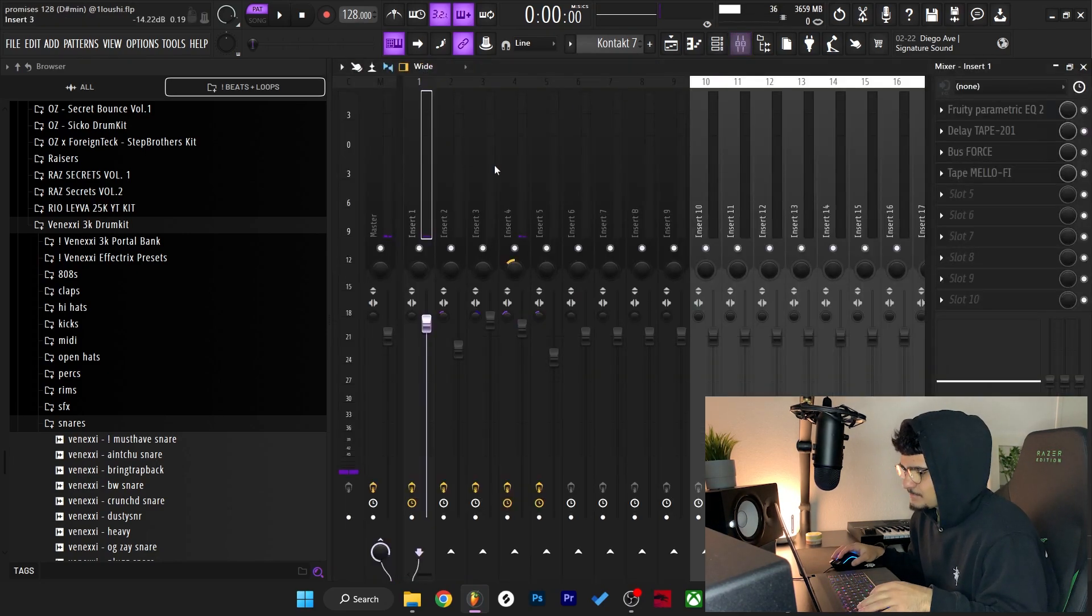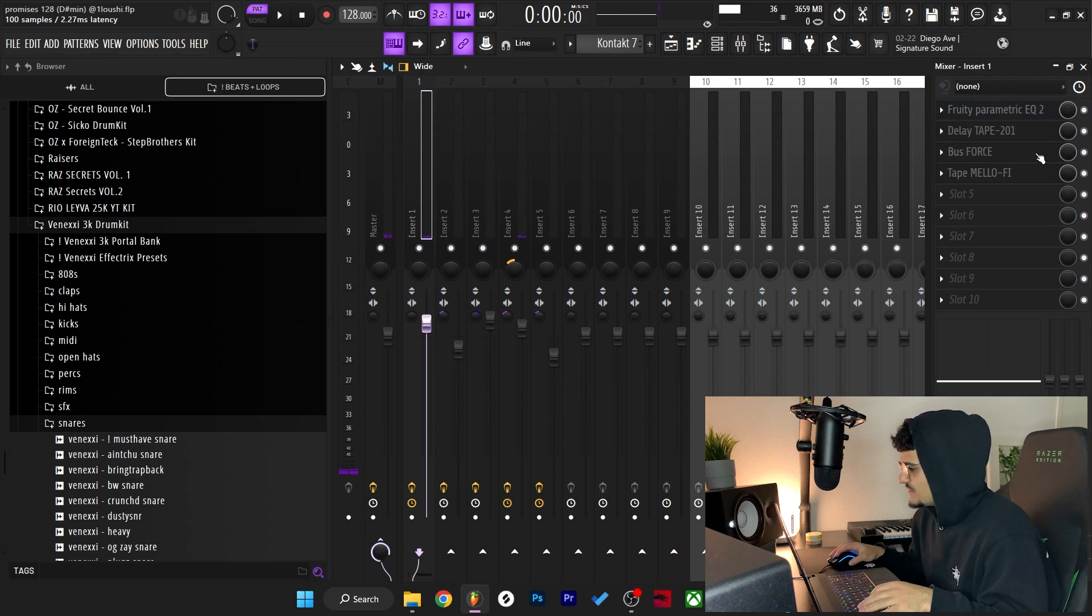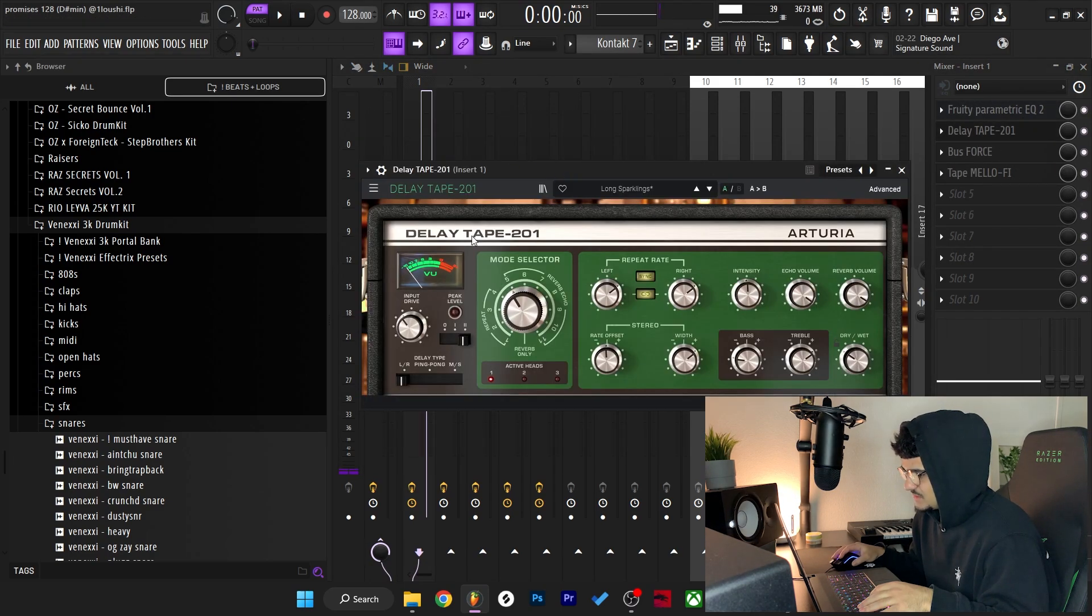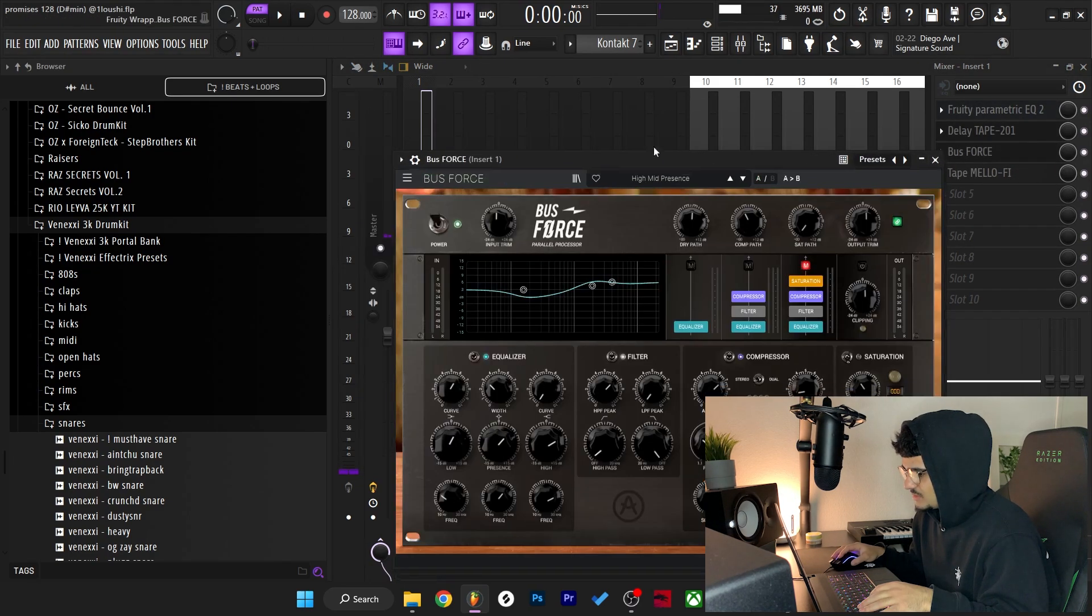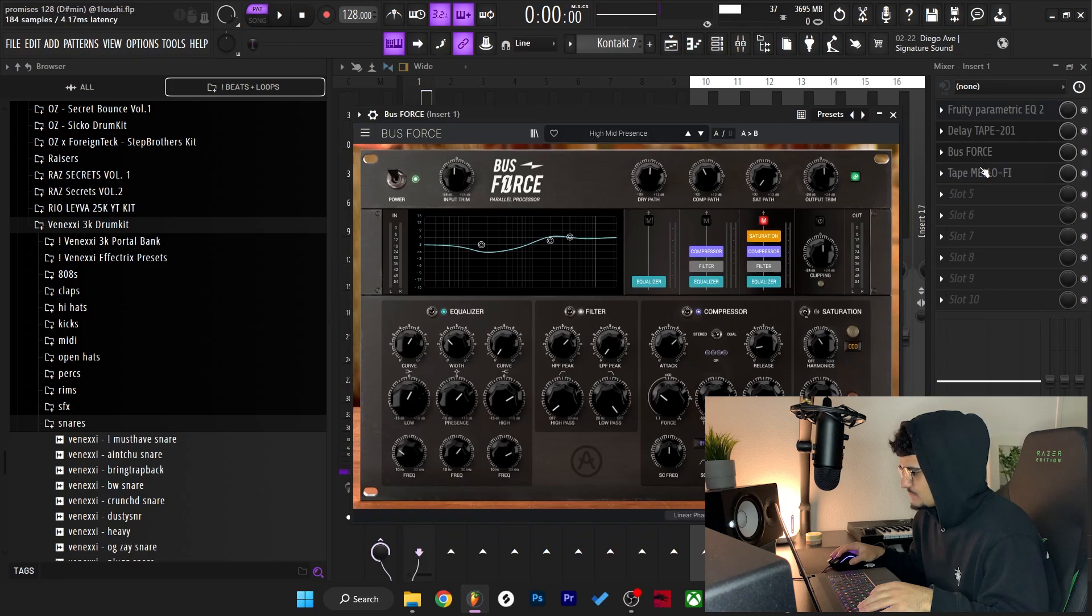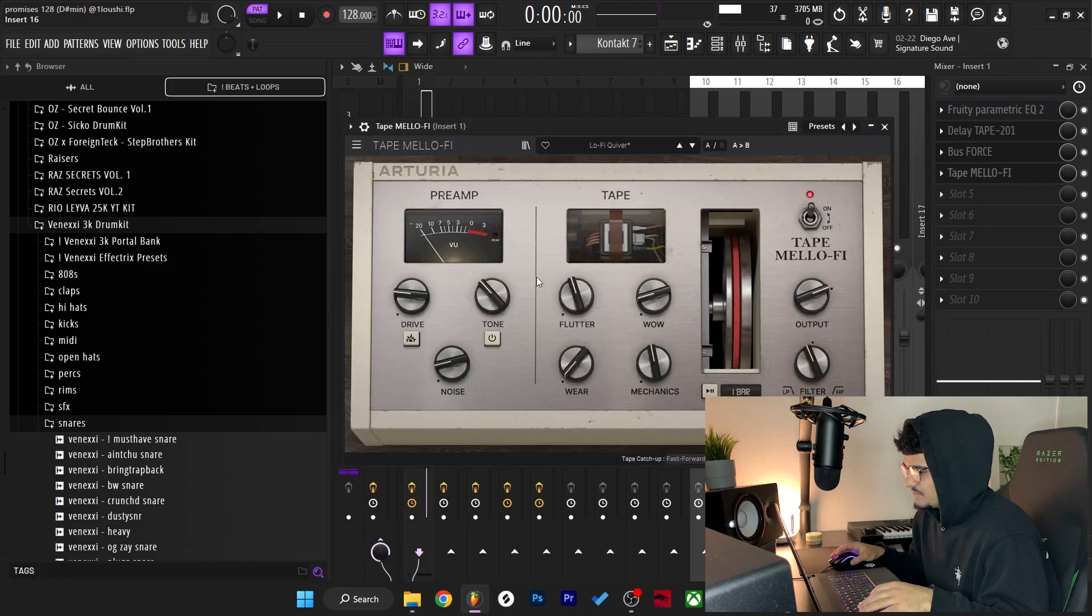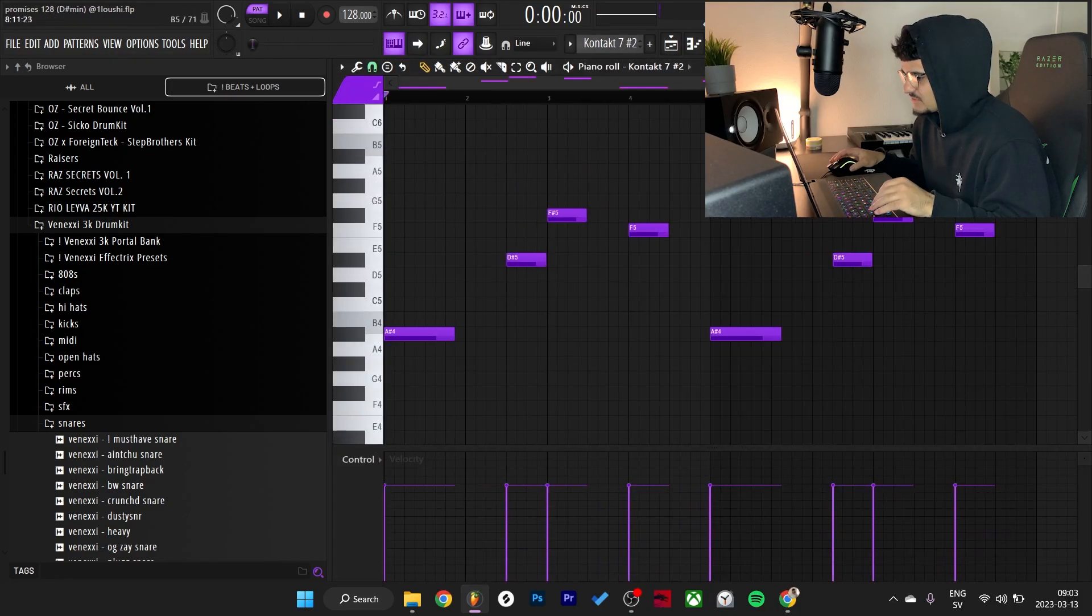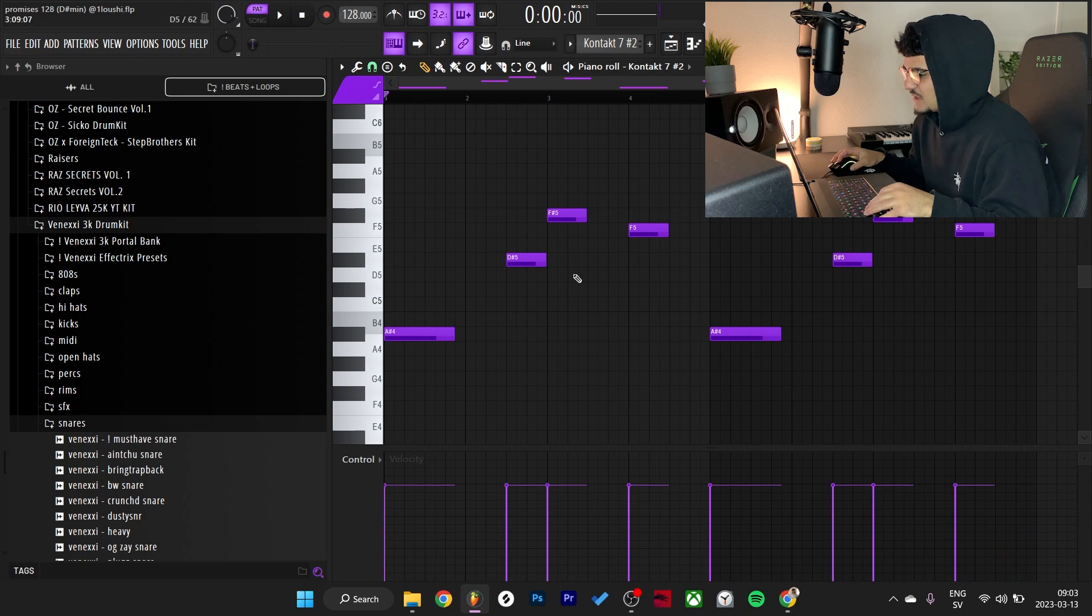The effects I added was a little EQ and a delay tape, a Buss Force and Tape Mellow Fi. Pretty simple, but yeah it was a little repetitive so I tried to make a cool counter melody on top of it.